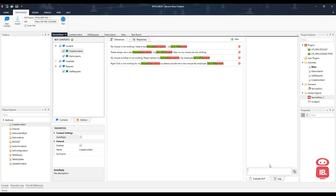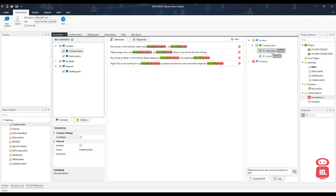So here we can test our NLP engine. Let's write here: please issue me a new mouse. My employee ID is 645. So it detected that it is a create incident. It was able to detect the description which is mouse, and the employee ID is 645 from this text.